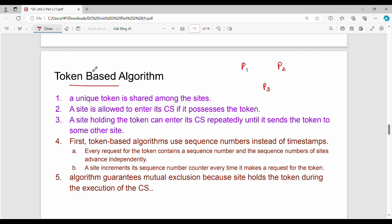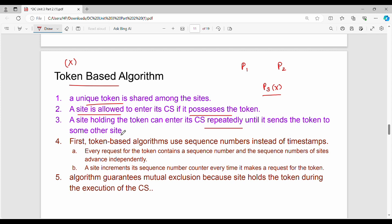So in the token-based algorithm, I have a set of processes - a set of sites. A unique token is shared among the sites. A site is allowed to enter the critical section if it possesses the token. A site holding the token can enter its critical section repeatedly until it sends the token to some other site.